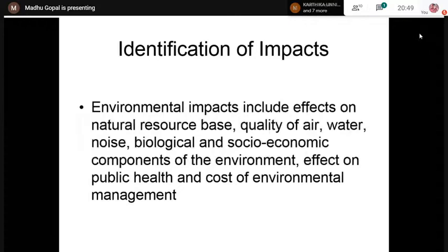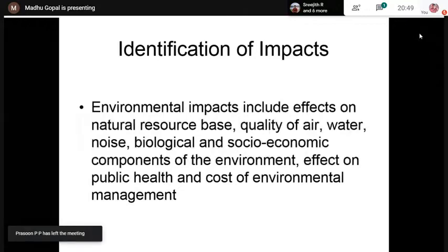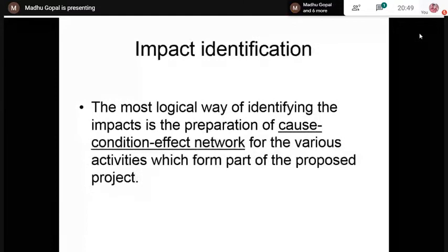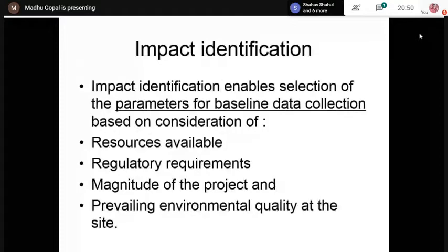After baseline data collection, the first step in the EIA process is identification of impacts. This is followed by prediction, then evaluation of impacts, and then preparation of the EMP. Impact identification includes effects on various components of the environment and effects on public health. Impact identification is usually done with the help of a cause-condition-effect network for the various activities, to identify the impacts.